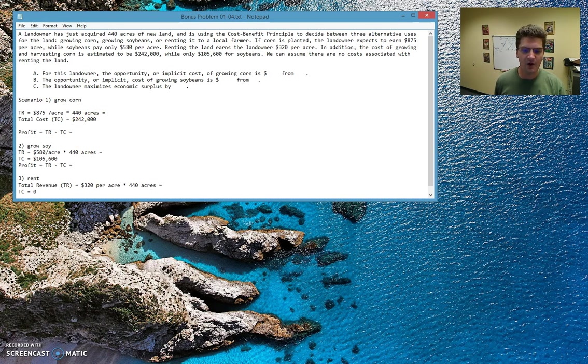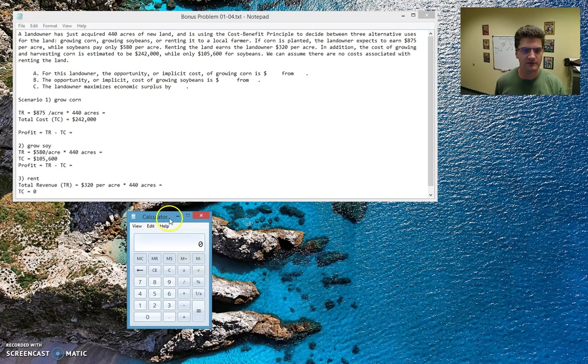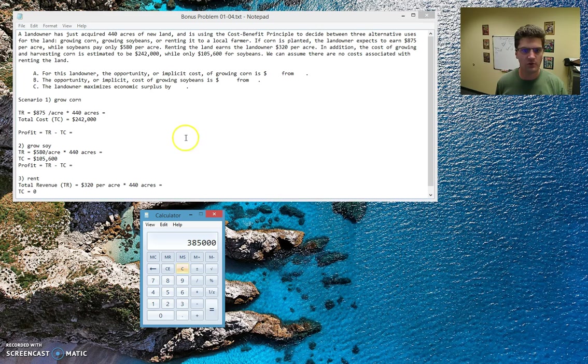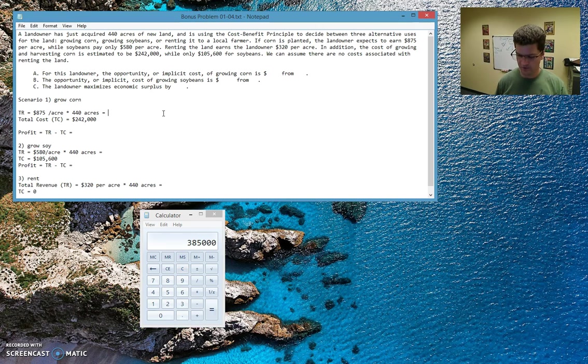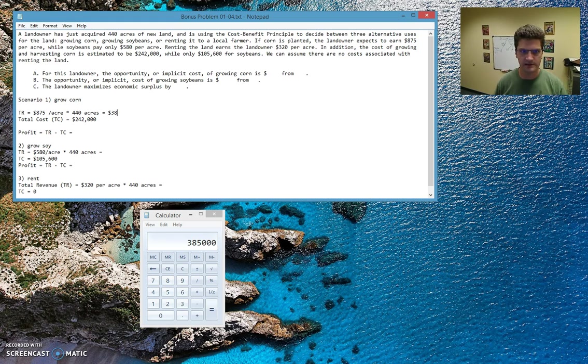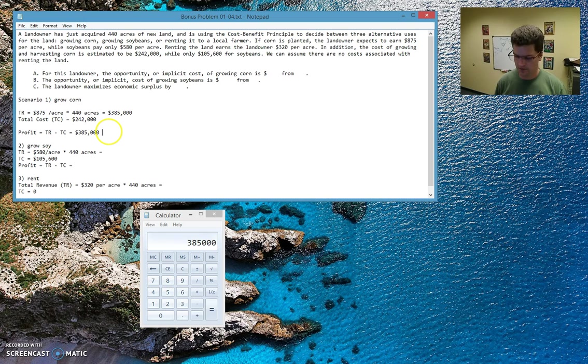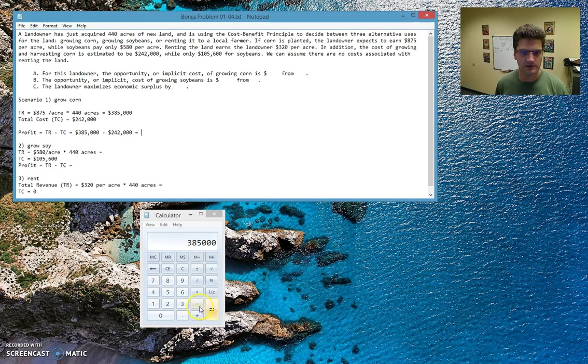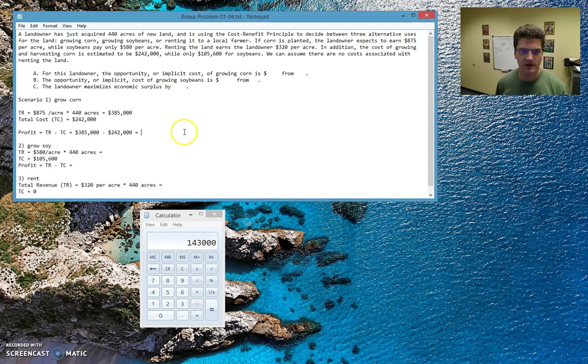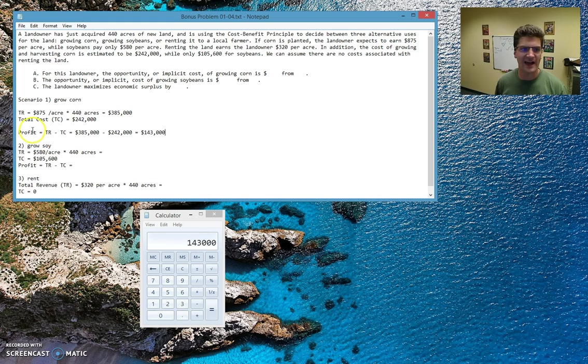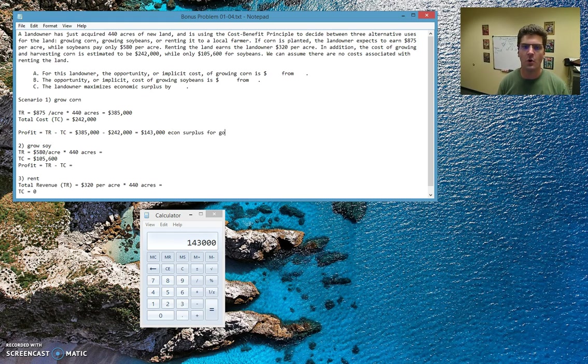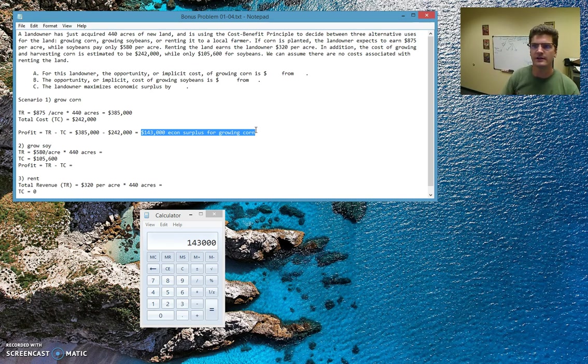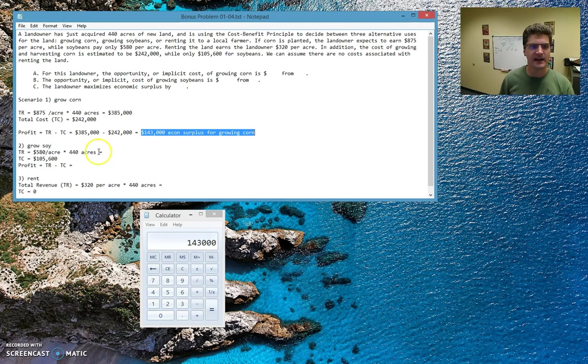So now I need the calculator, so I'm going to bring up a little four function calculator. Basically, 875 times 440 for my corn gives me a total revenue of $385,000. We'll get back, actually, let's figure this out right now. So that's my total revenue. So we're going to subtract the total cost, so we're going to subtract $242,000, giving us $143,000. That's our economic surplus for growing corn. So this is really, if I could bold, I can't in notepad, but if I could bold, I would bold that, or I would circle it. That's the important bit that I got out of all these calculations.